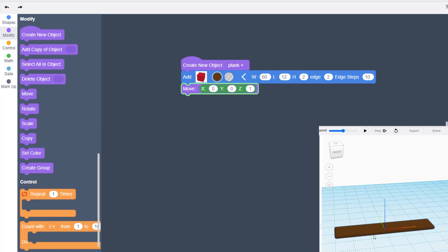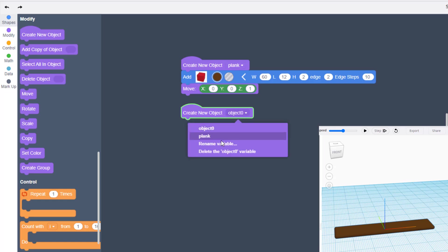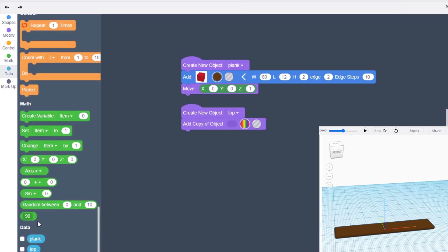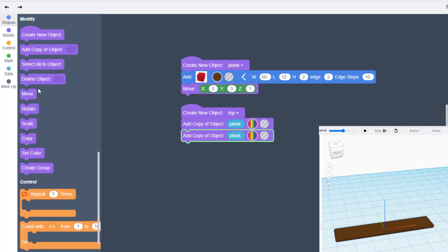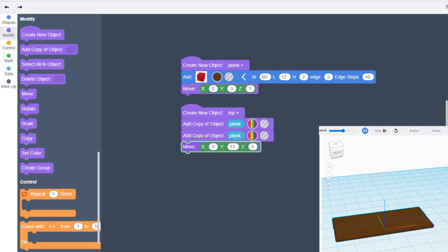Next, create another new object — always make sure you bring out a new one, never duplicate and reuse these. Name this one 'top' for the top of our table. Click on your data to find the plank you made and add your first plank, then duplicate and add a second plank. Choose Modify and Move — since the plank size is 12, move it on Y by 13 so there's a gap between the two planks.